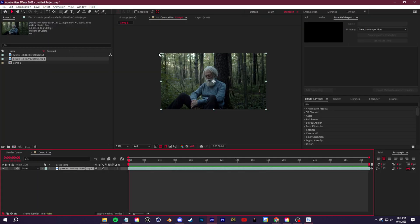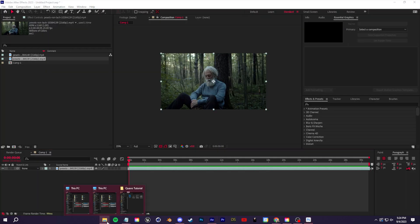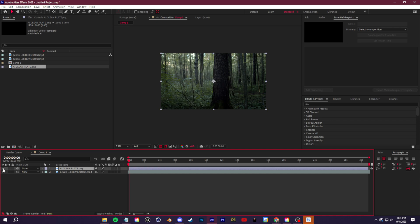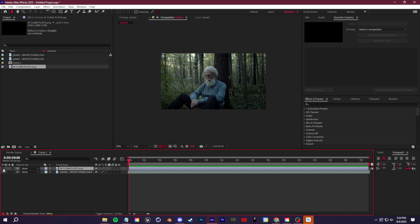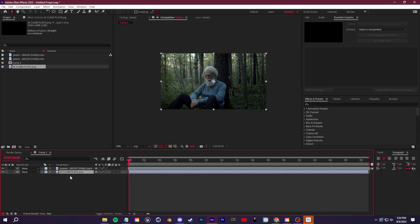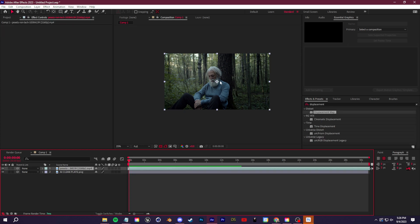We'll hop back into After Effects and drag in that clean plate. You can see we can toggle this on and off. Let's drag the clean plate beneath our actual footage and set up our invisibility effect. Now what we're going to do is isolate the subject from our normal footage, because we want only him to be invisible. We can do that easily with the roto brush tool.